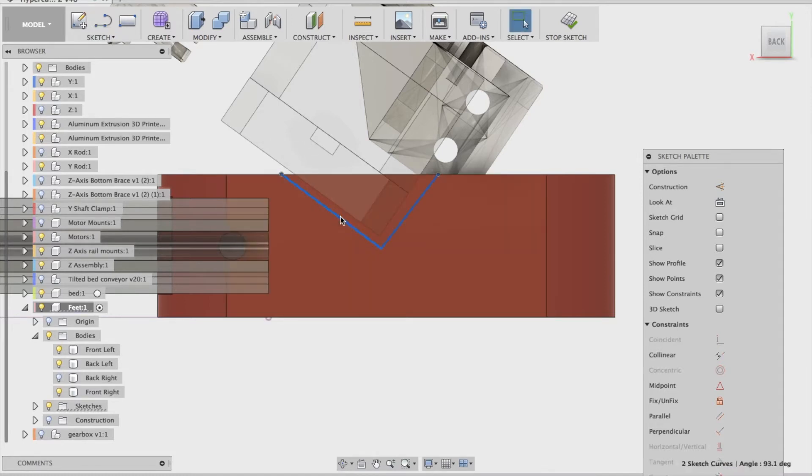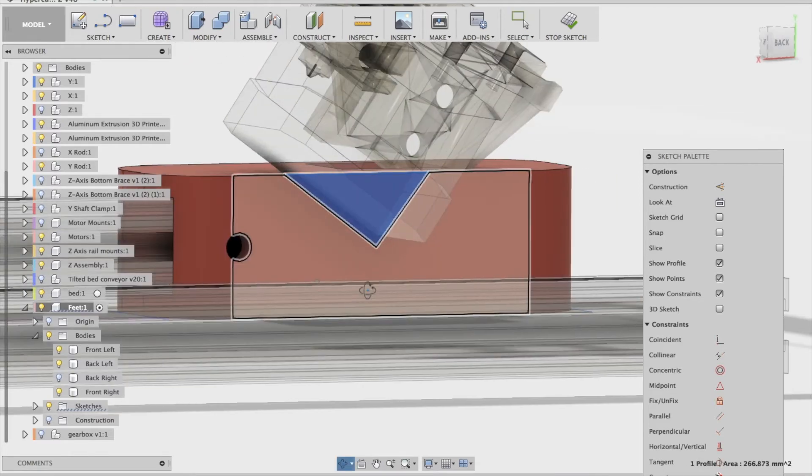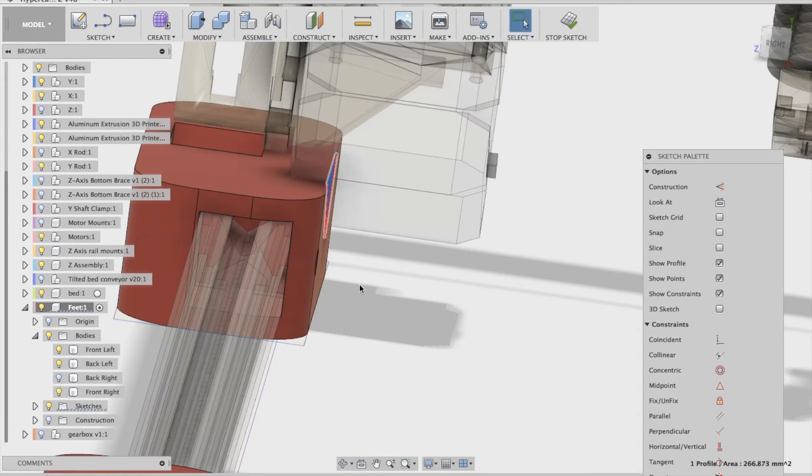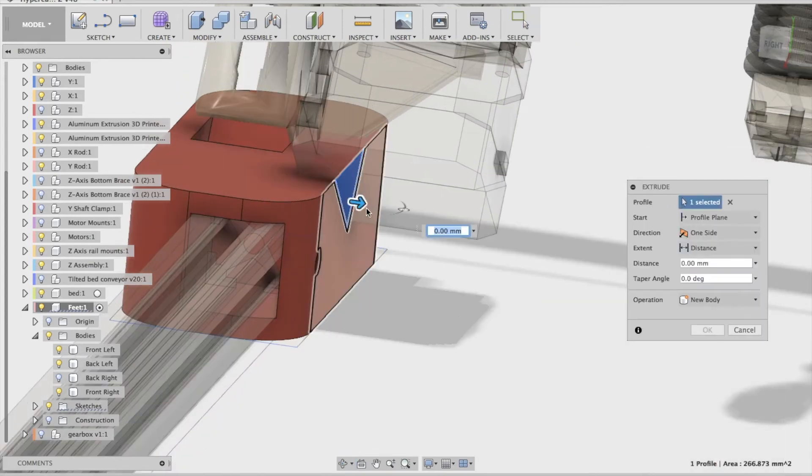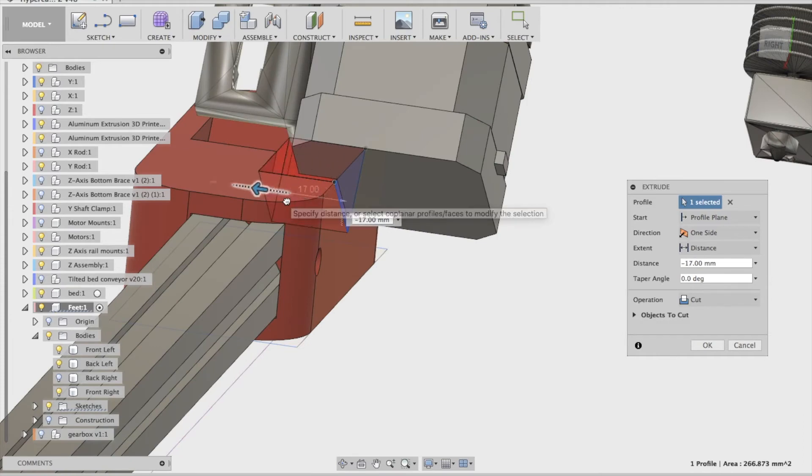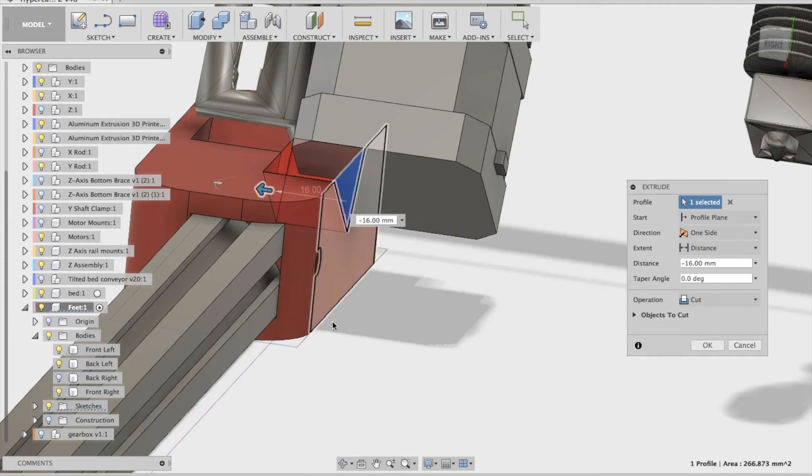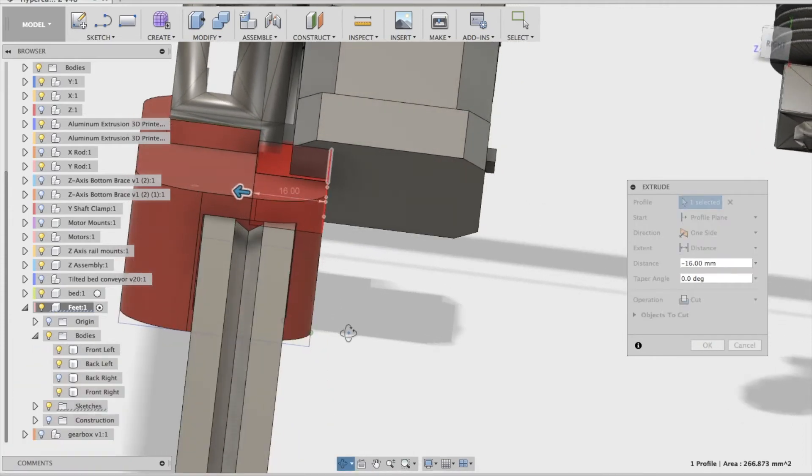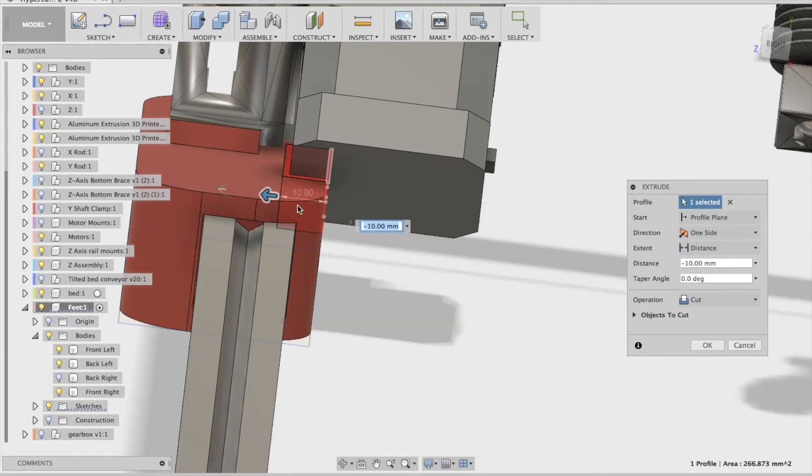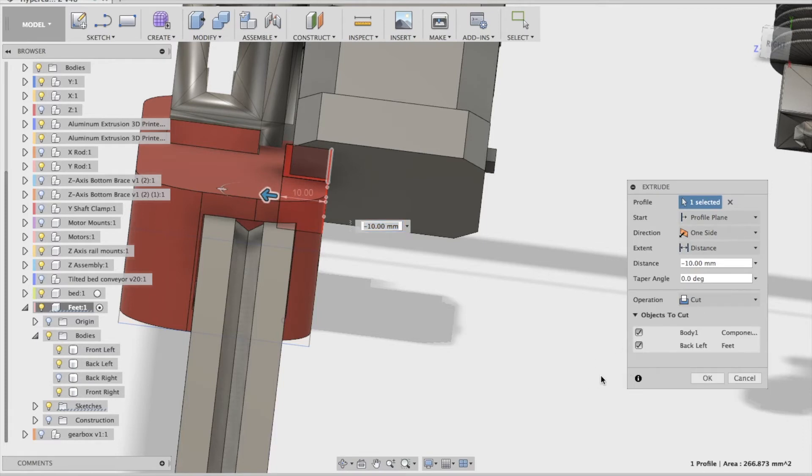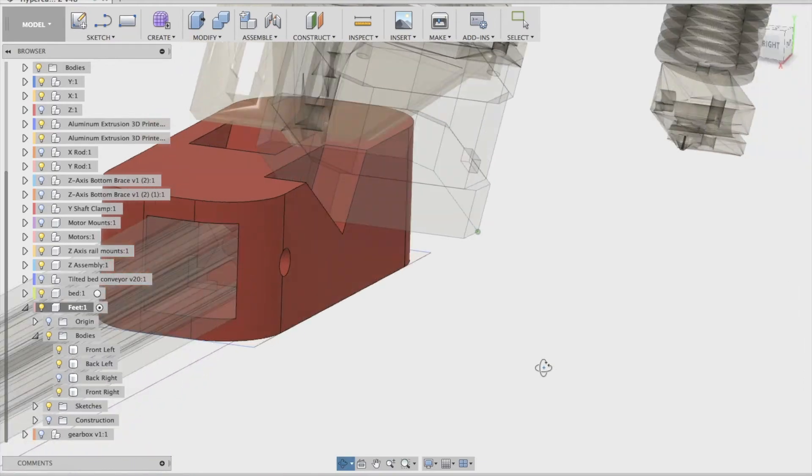Now select the surface or the face there and extrude it. You can see how far we need to extrude. Press E to extrude and push. I don't want to cut through that other object, I only want to cut through the foot. Let's see. So that's looking good, that's uncut.